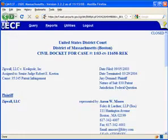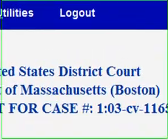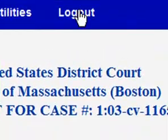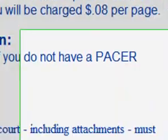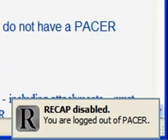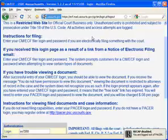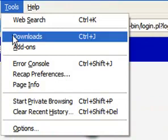Now when you log out of PACER, ReCap will automatically disable itself, which means that it's not monitoring for public documents anymore.